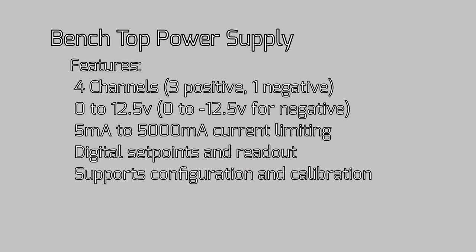It includes features such as four channels, zero to twelve and a half volts, current limiting, digital set points, configuration and calibration.